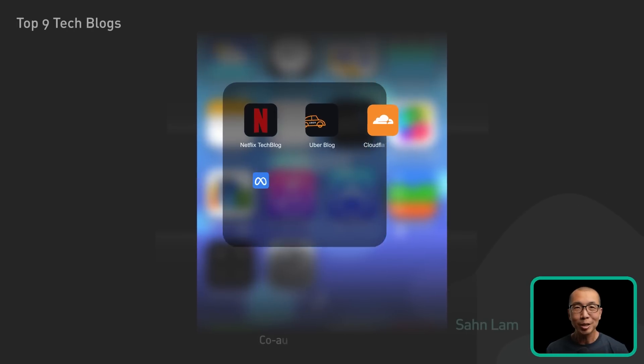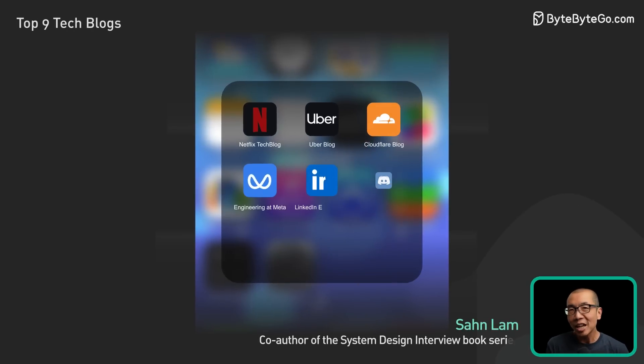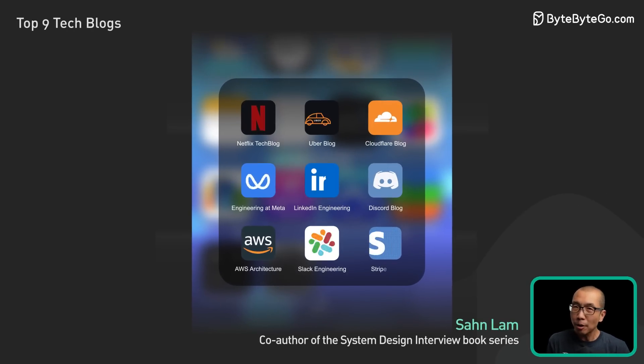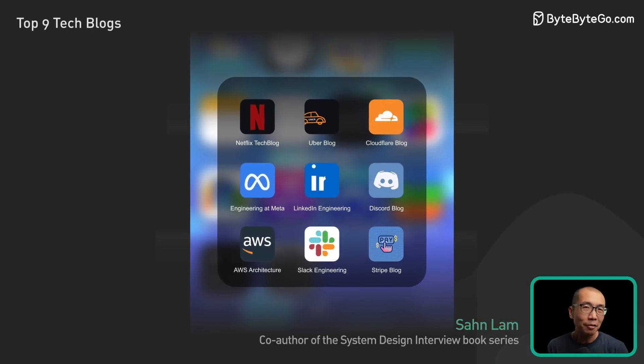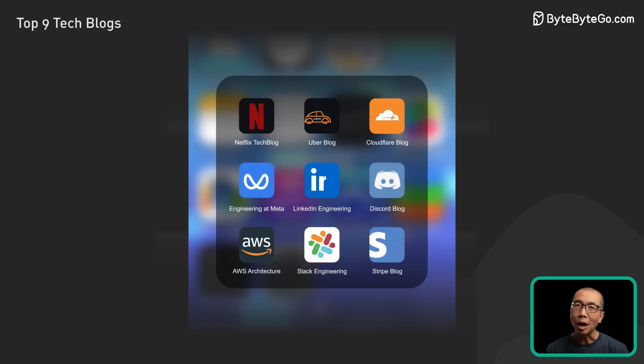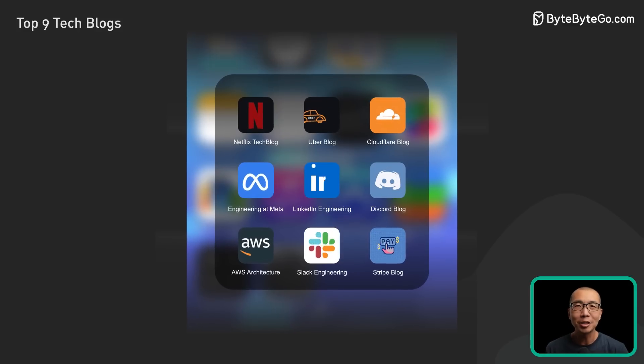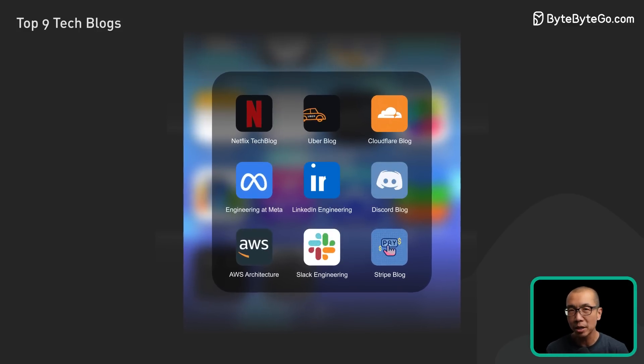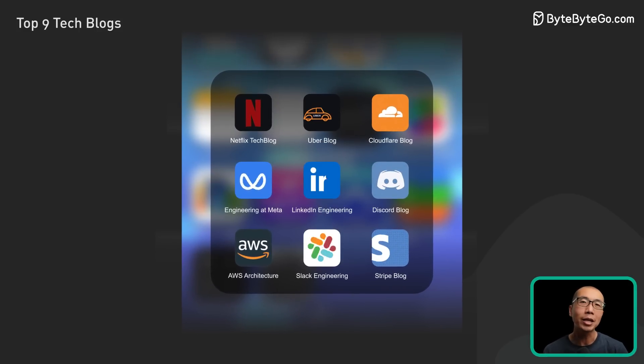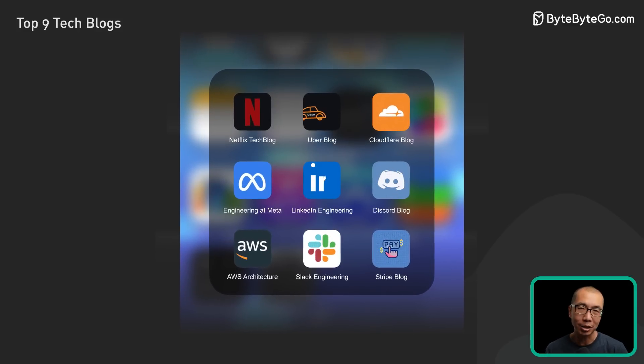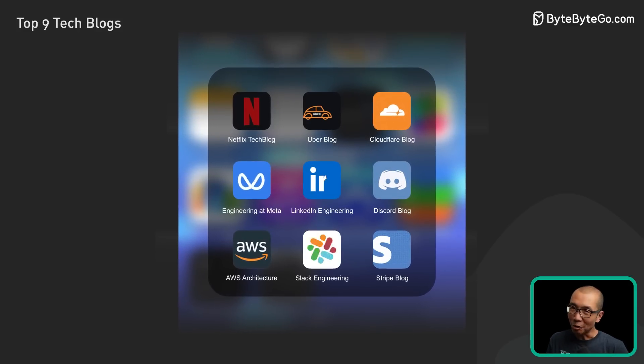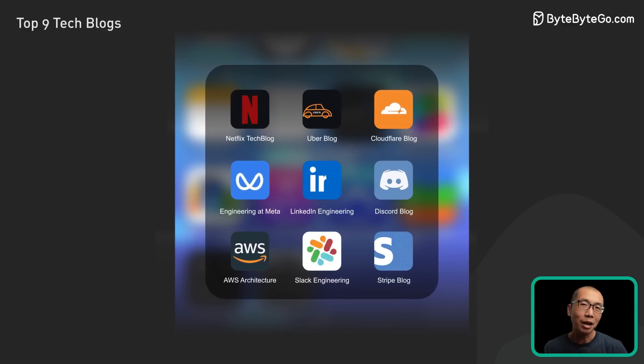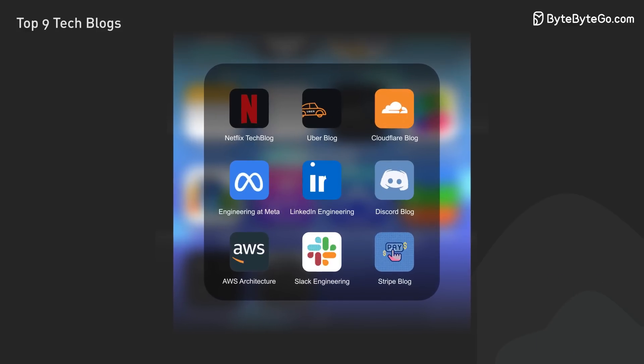Today, we're going to explore some of the best engineering blogs out there. These blogs are a goldmine of information, offering insights into how some of the biggest tech companies tackle their engineering challenges. So let's dive in and take a look at our top 9 favorites.